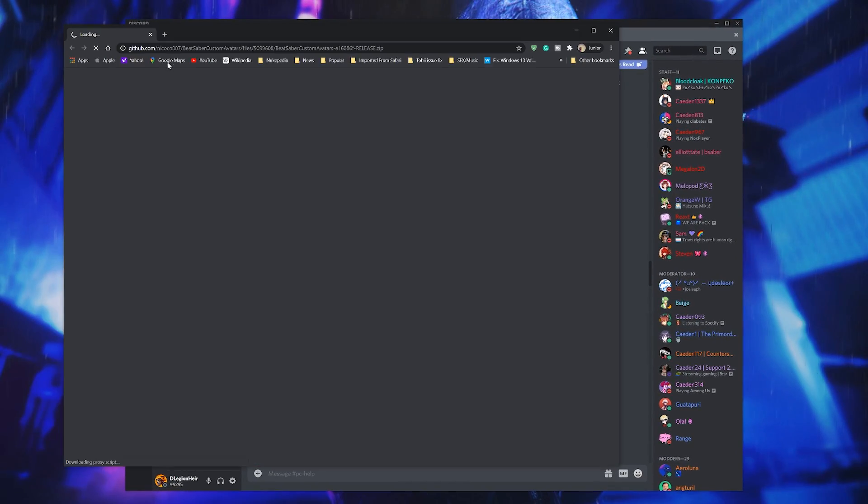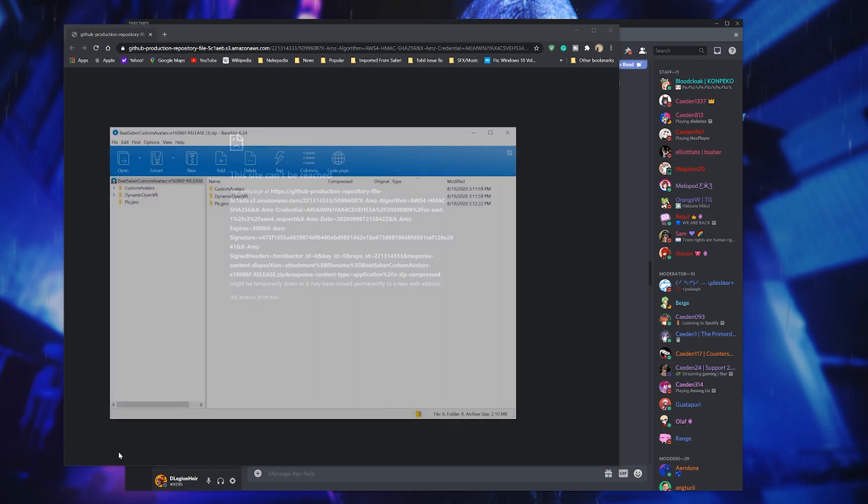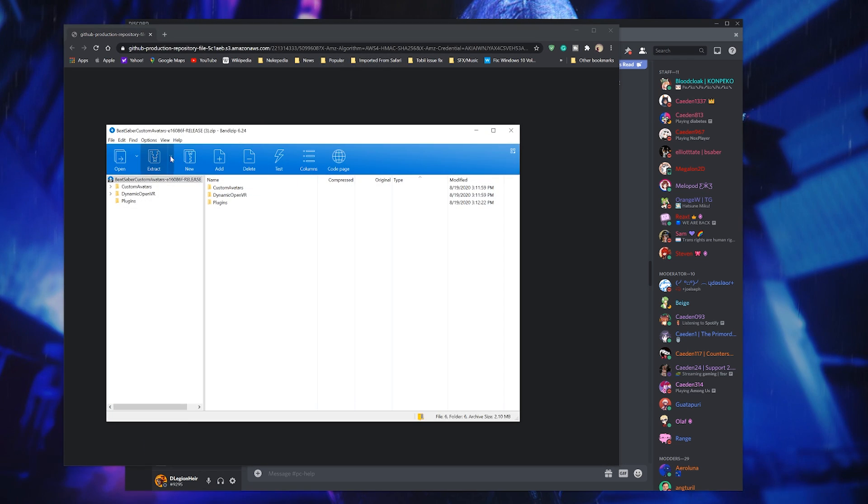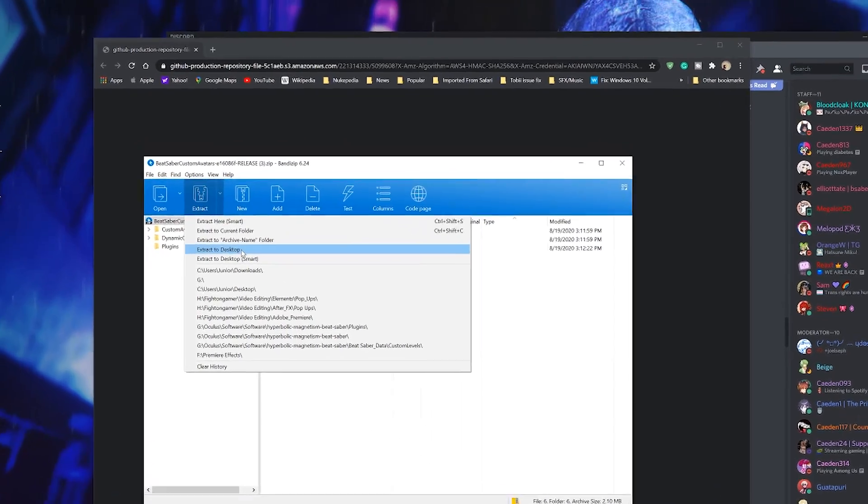Click the link and it will start downloading the zip file. Once it is done just open it up and extract the contents to your desktop.